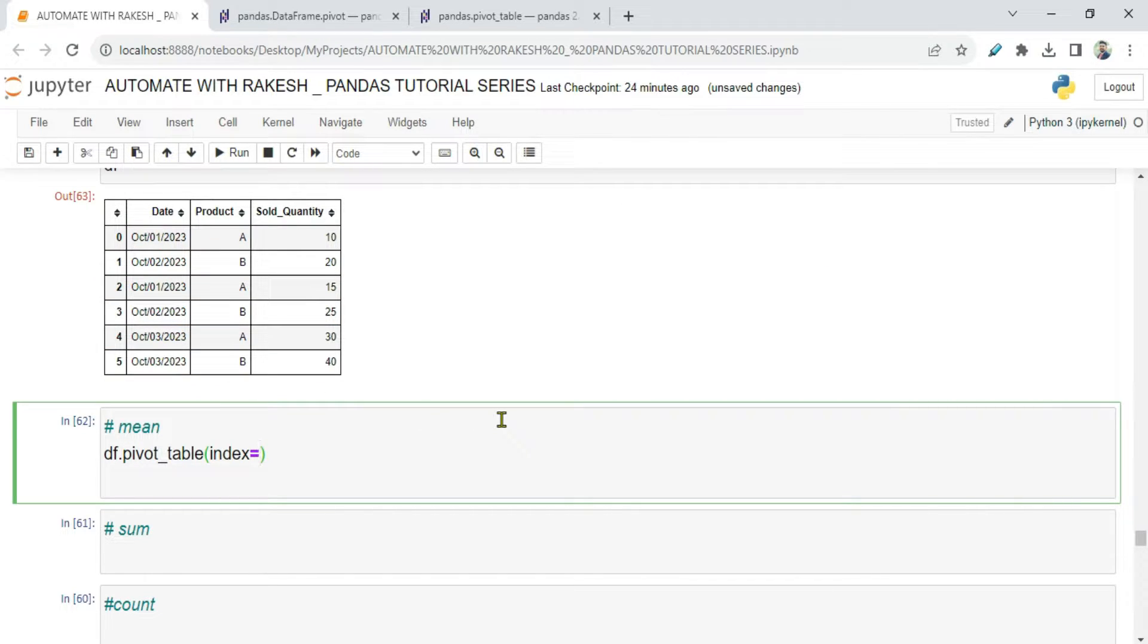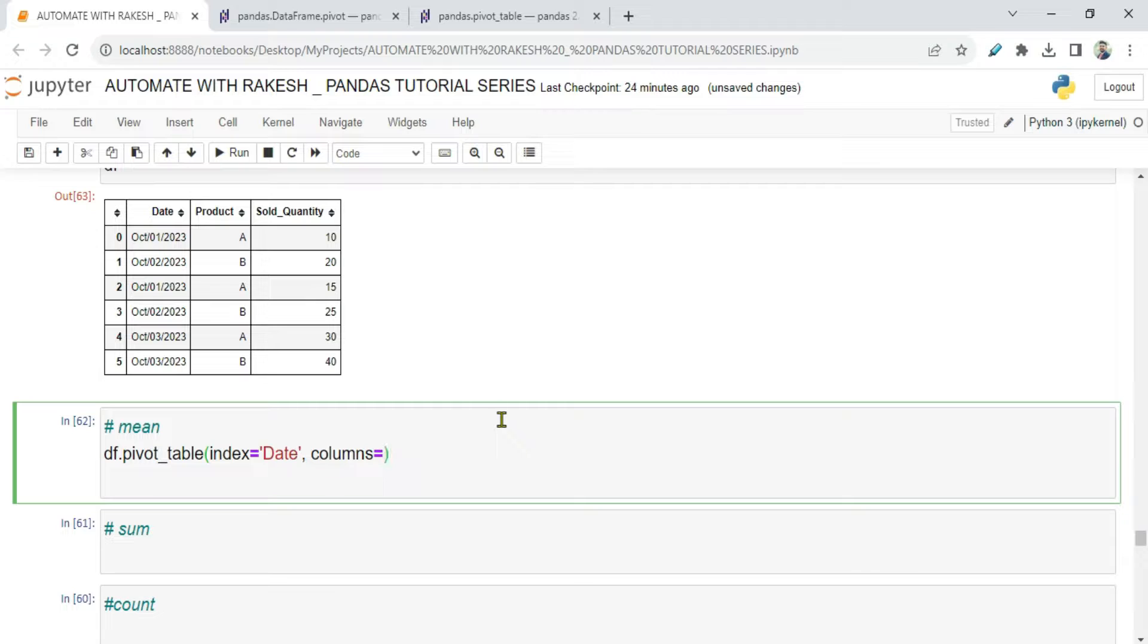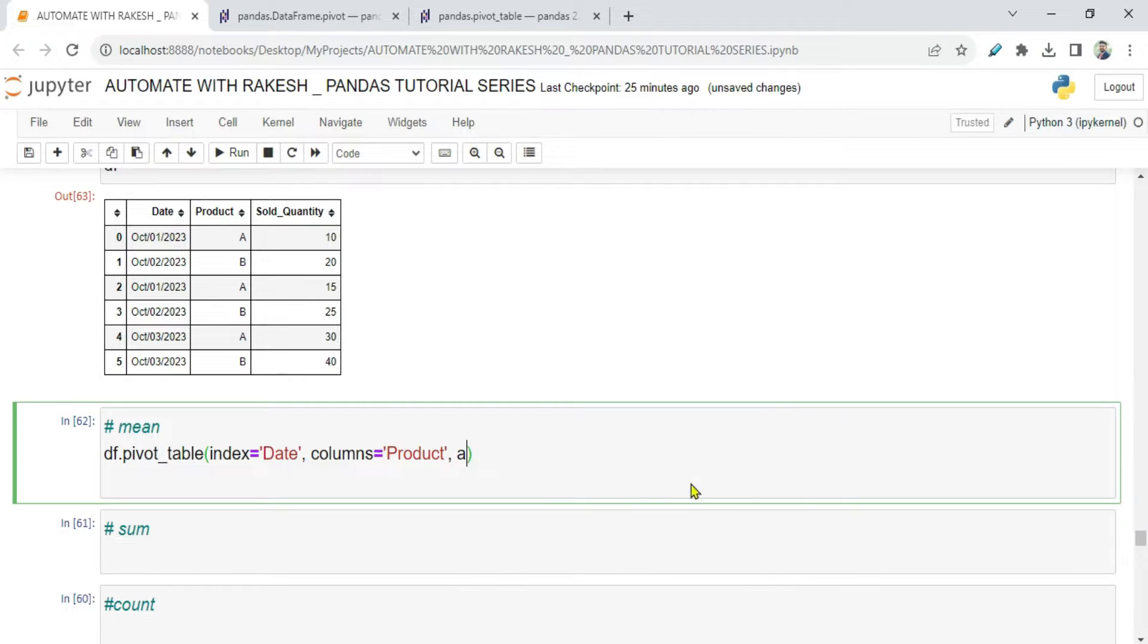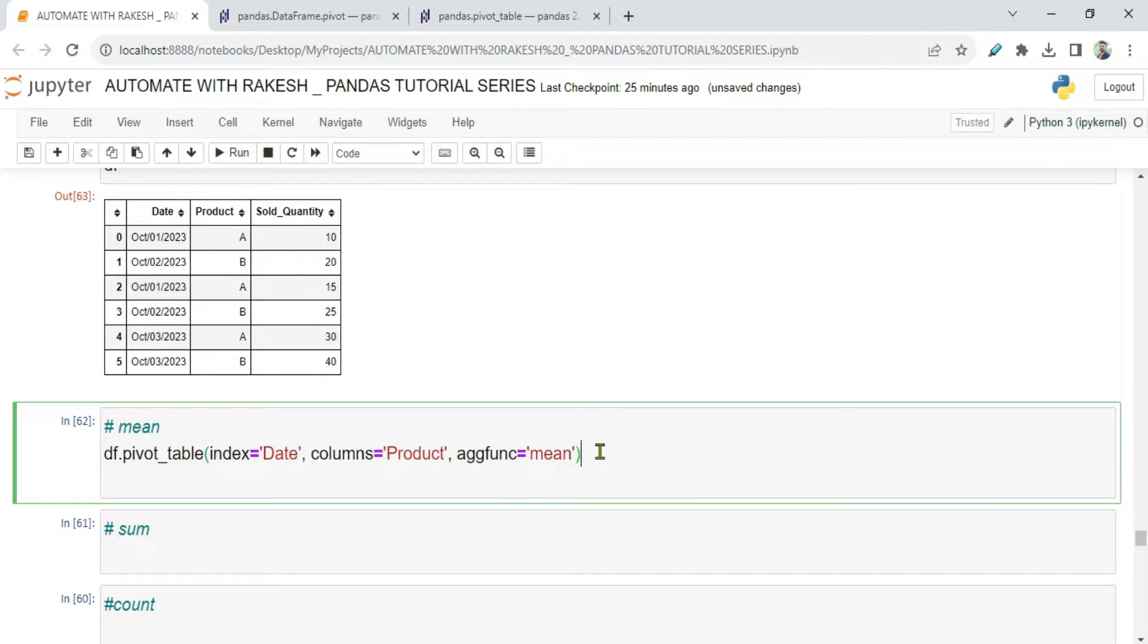And then the next important parameter is your columns parameter. Columns equals to, and here I want Product. Now these are all case sensitive - when I'm writing P capital, you can see in my data frame it is capital. Now here the next important parameter is aggfunc. By default it uses mean. Even though you don't write it, it's going to show you the mean. Let us run it.